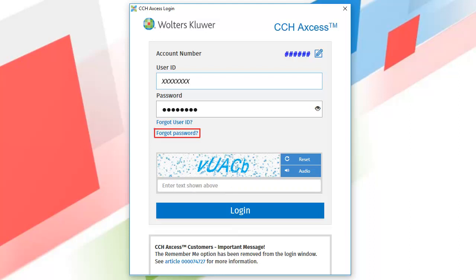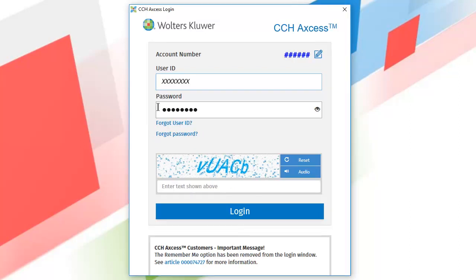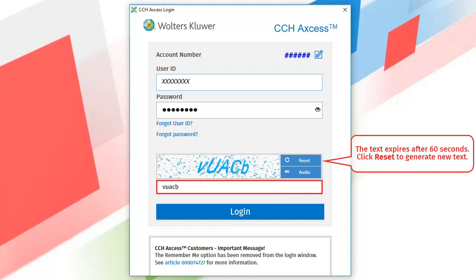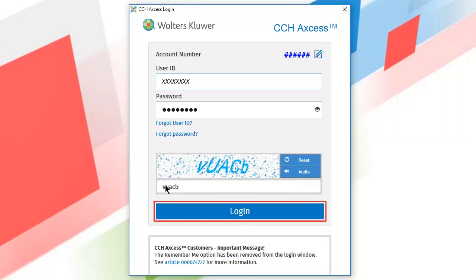You will receive an email with a temporary password that you will change when you log in. Enter the text from the image provided to validate your identity. The letters are not case sensitive. Click Log In.